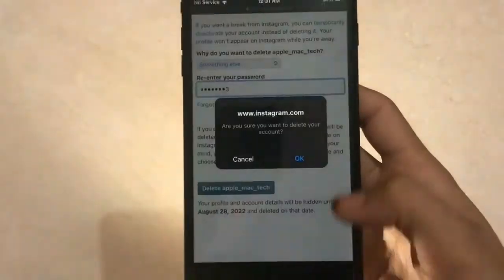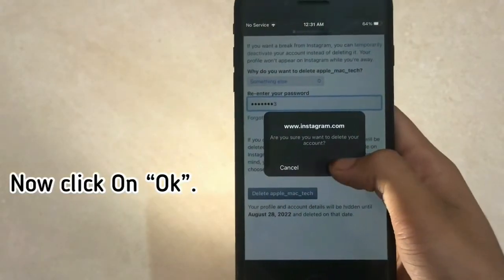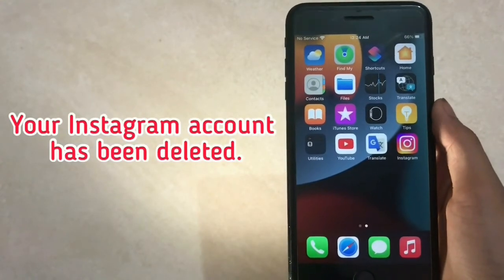Now click on OK. Your Instagram account has been deleted.